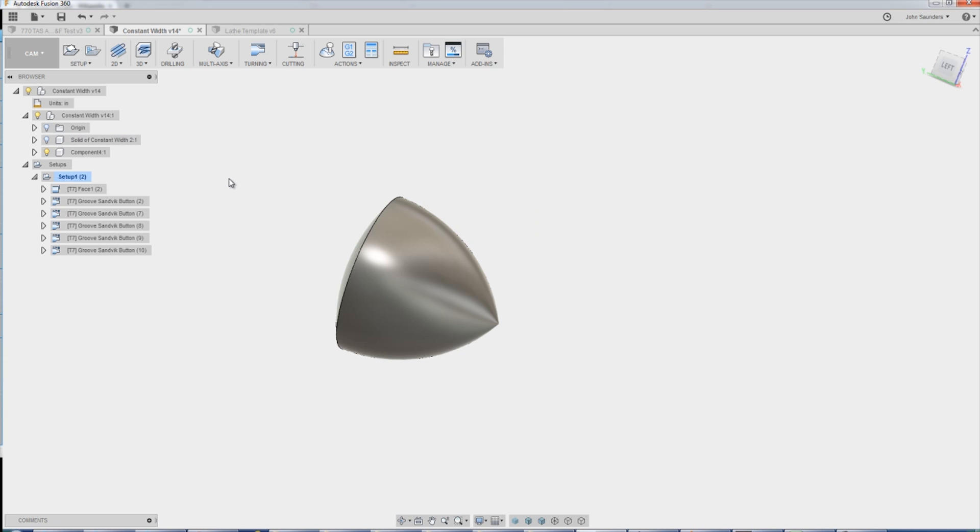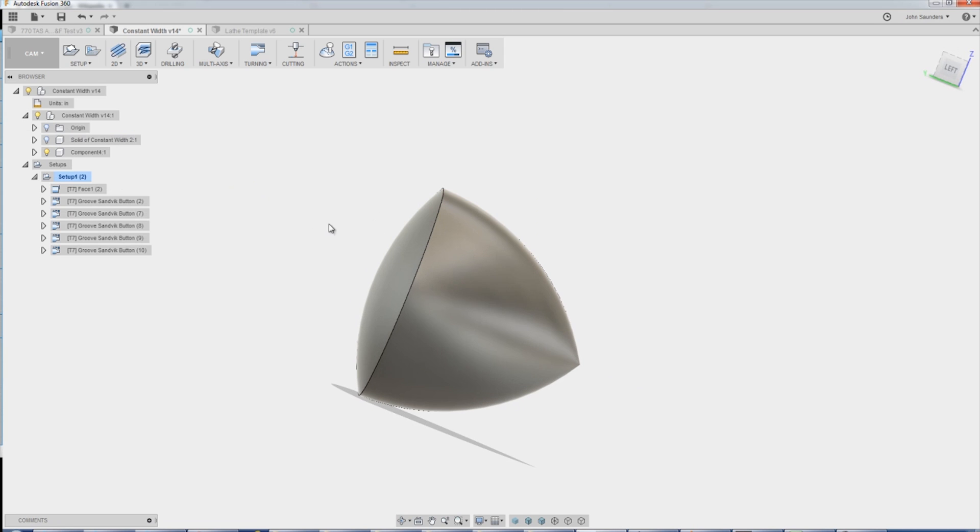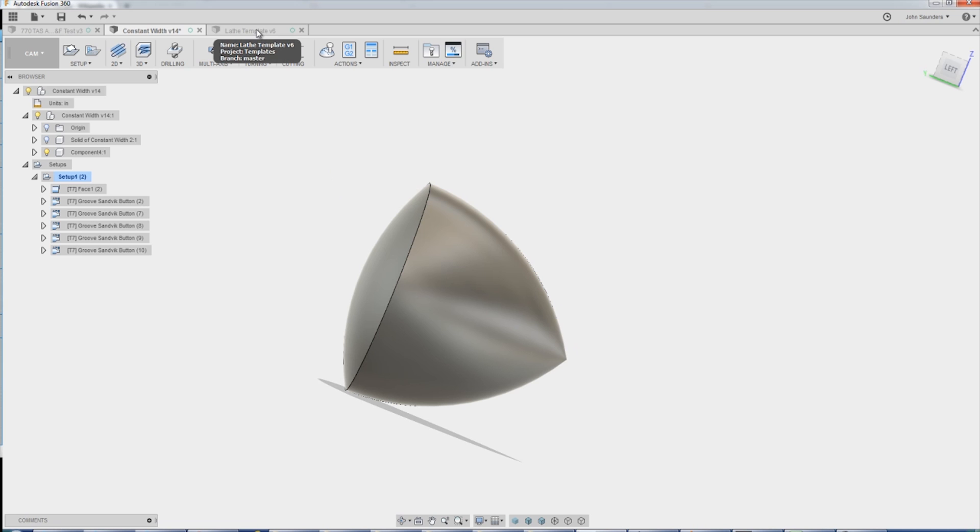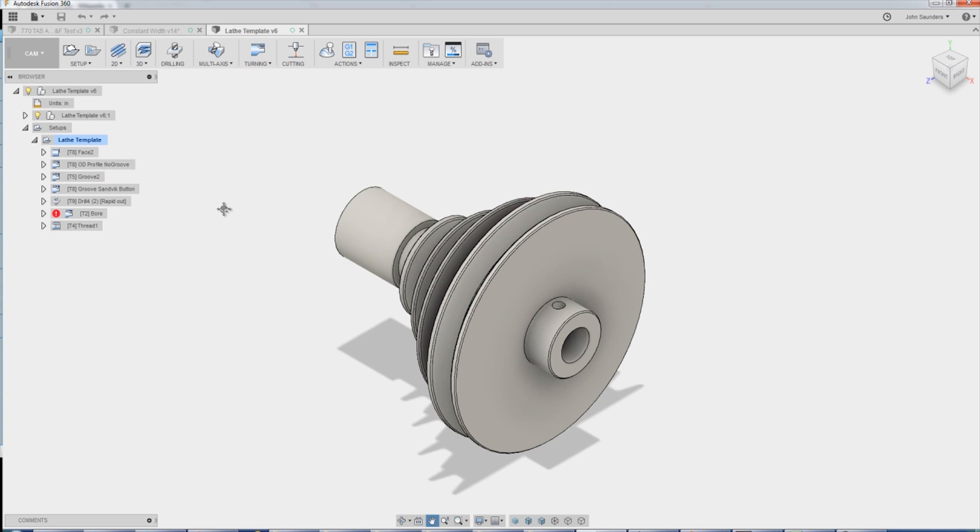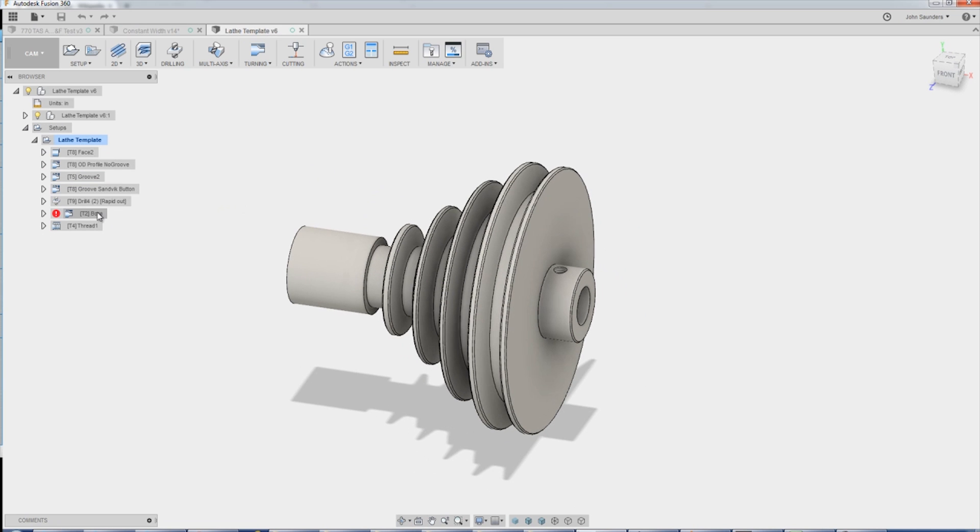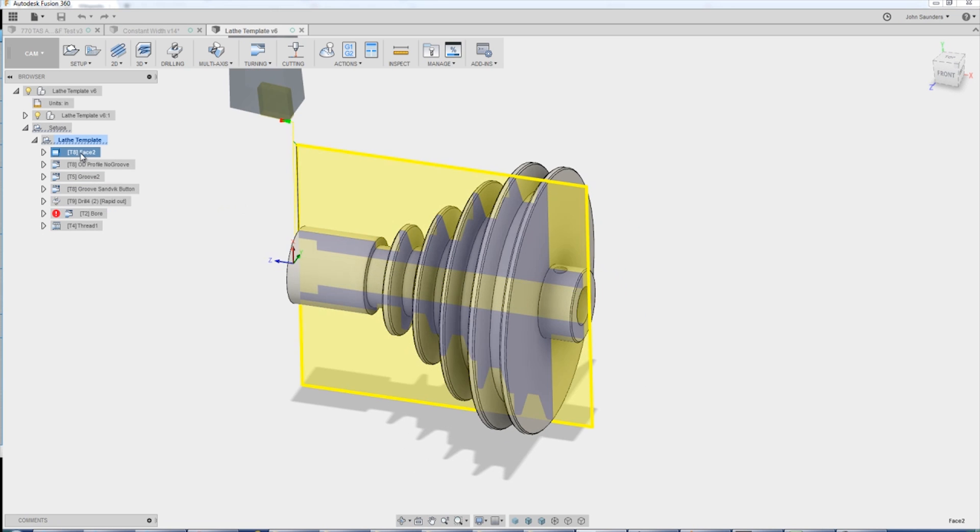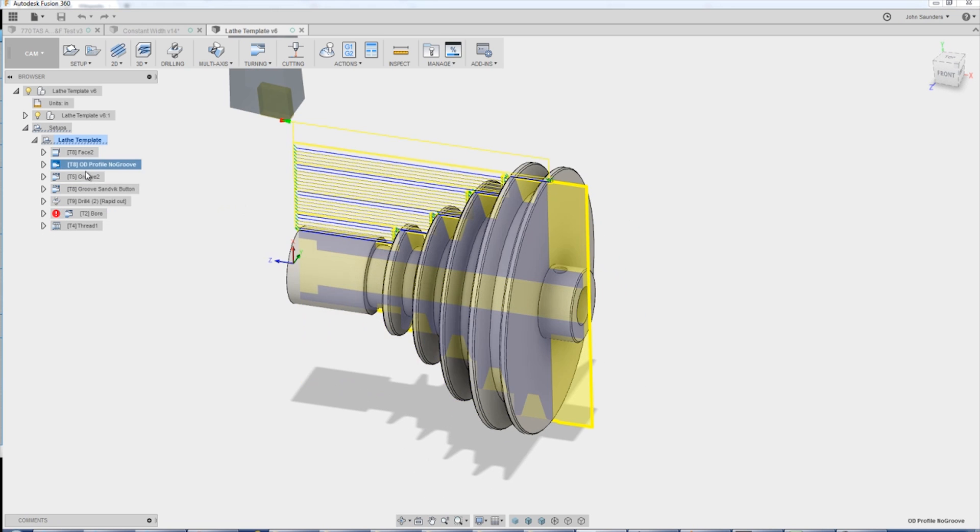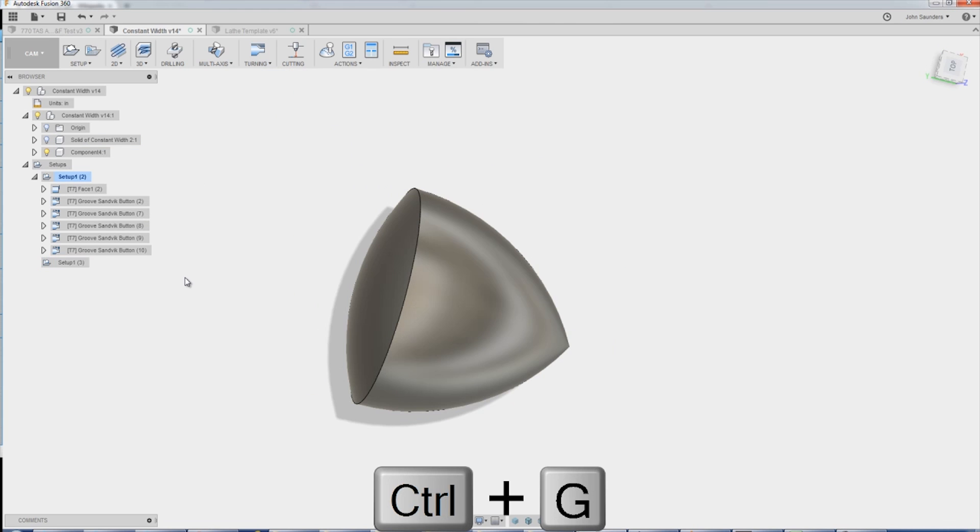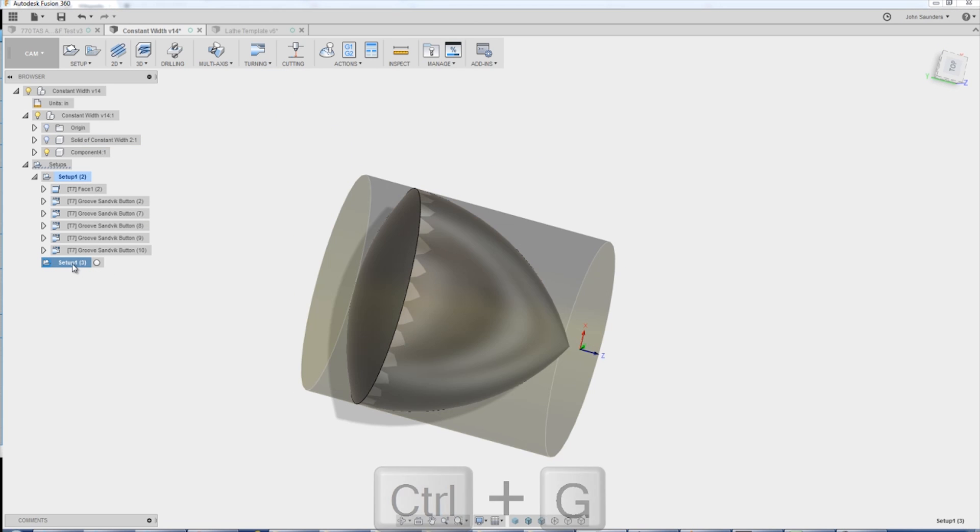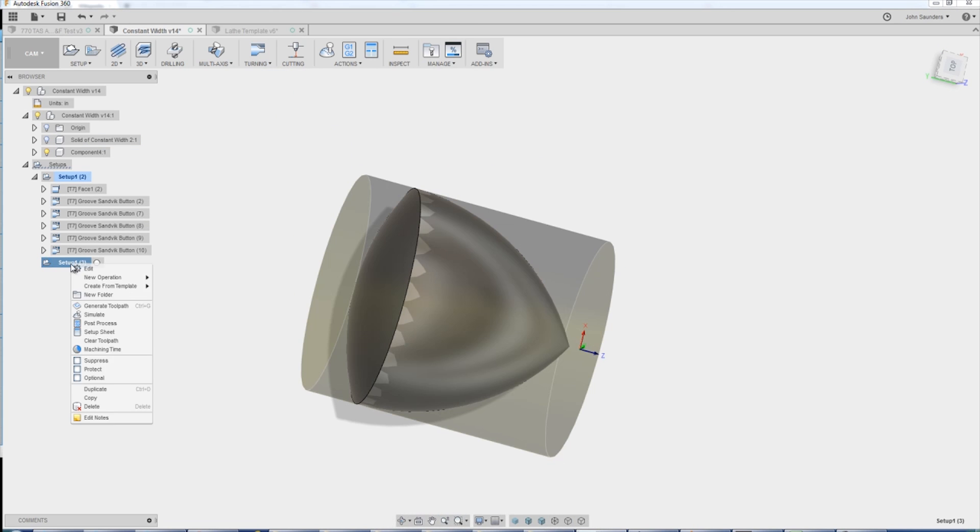The cam. Good news and bad news. Good news is it's really easy to get your basic lathe cam down. We use templates. We love them. We share them with folks that support our channel on Patreon. Our lathe template has all your common stuff with profiling, grooving, threading, etc. So it's as simple as right-clicking on a setup that you've made, create from template.